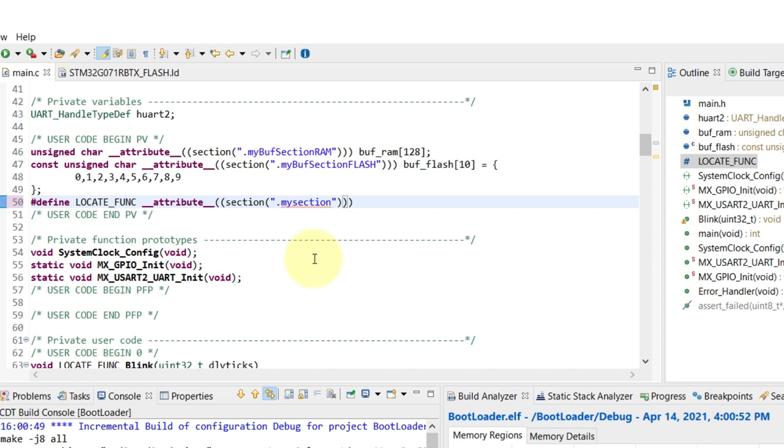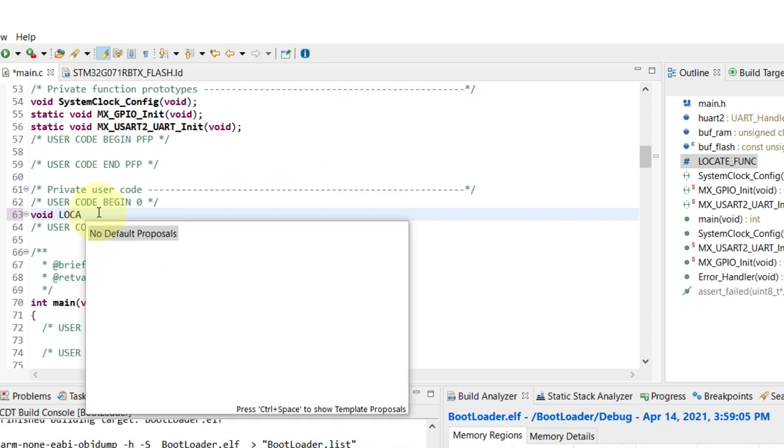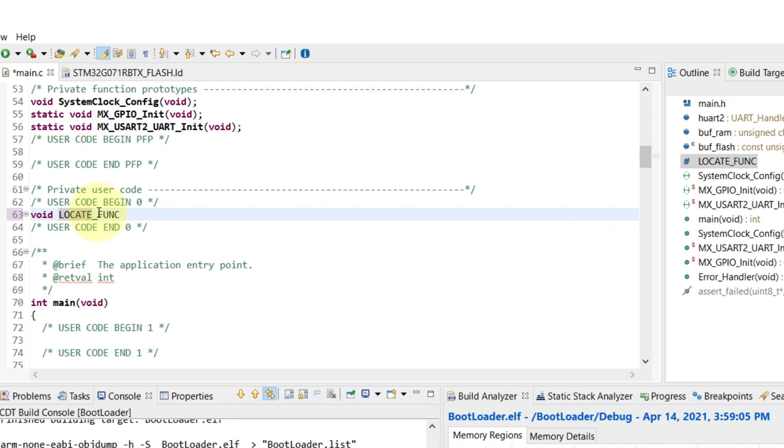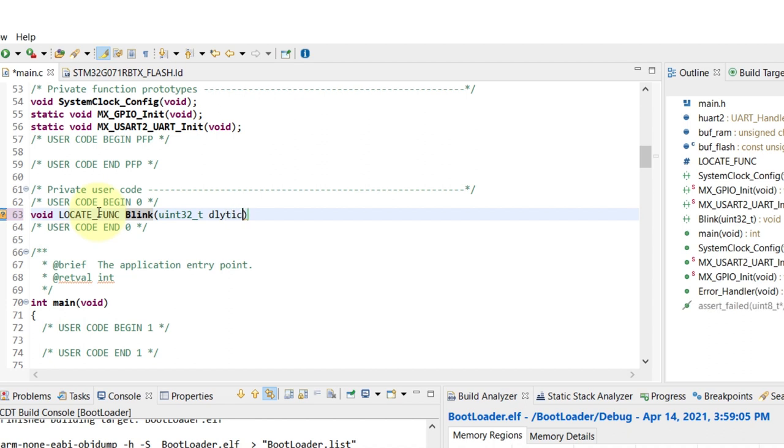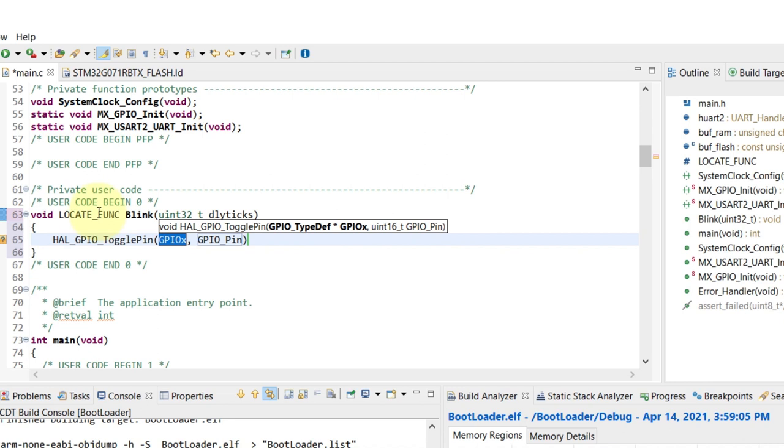Now that I have the define done, I can go on and create my own function using that as somewhat of a shortcut to place the function in the location that I want. I'm gonna use that and create a very simple function called blink that's actually gonna position the blink function inside the my memory region.